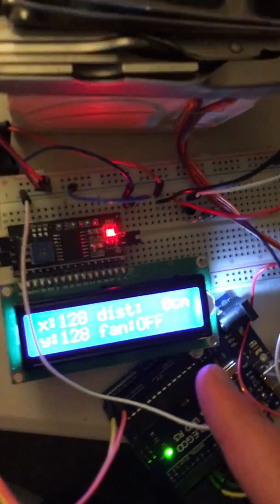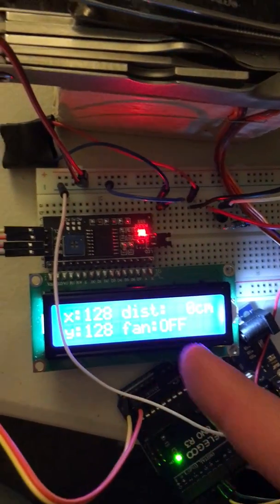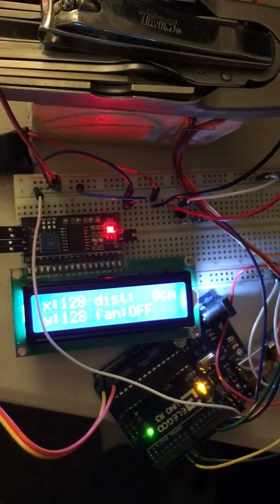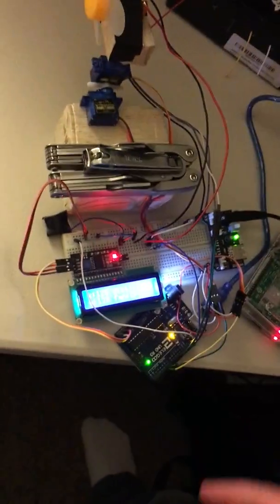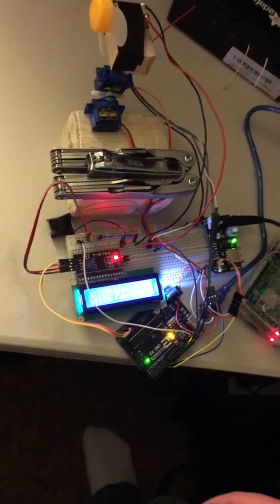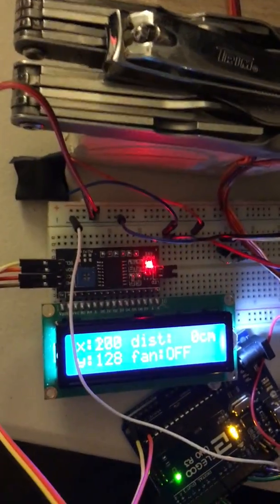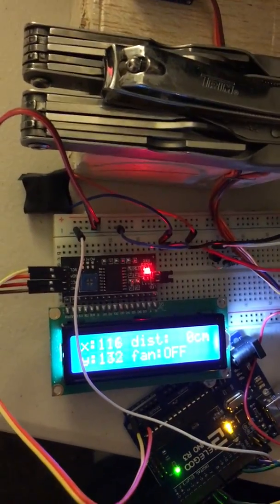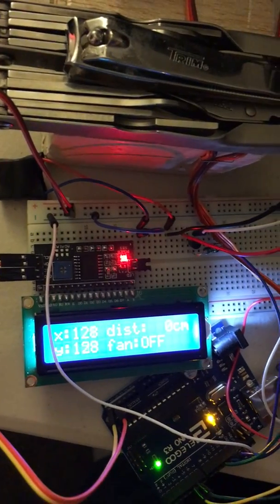If you look at the screen, there's some information on it that is talking about this controller I have. I have the X and Y values of the joystick on the controller.